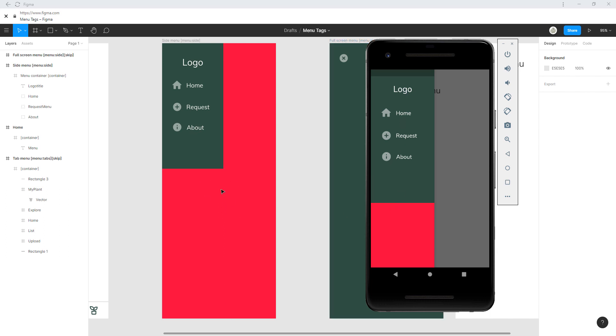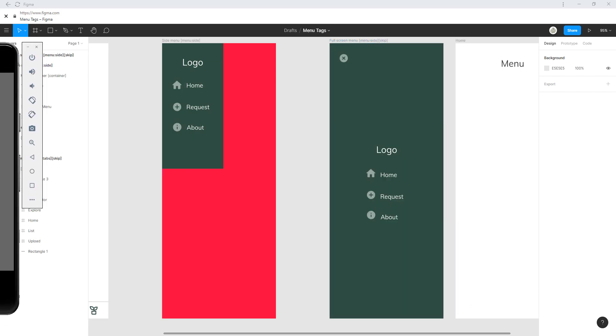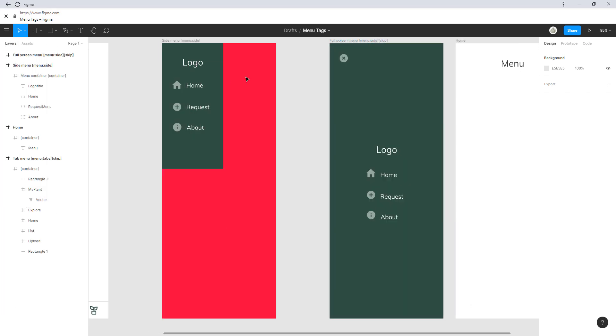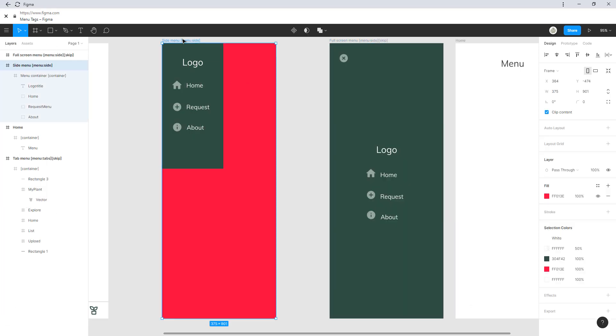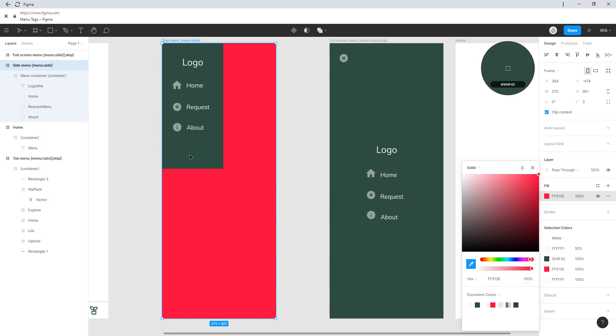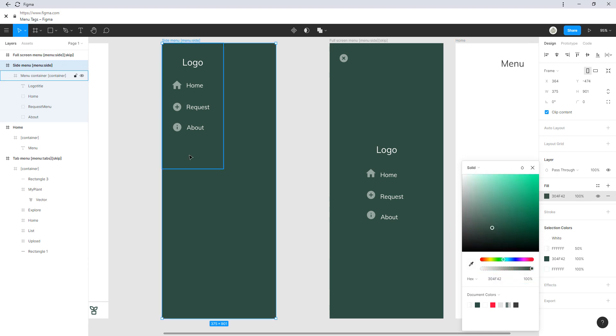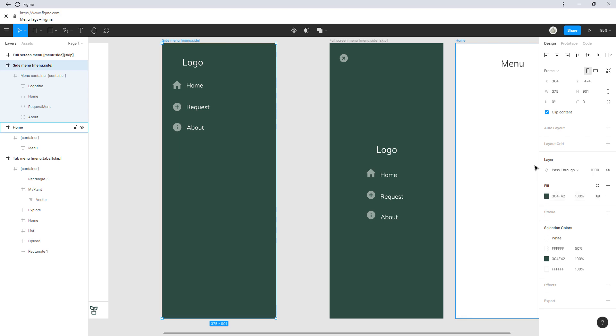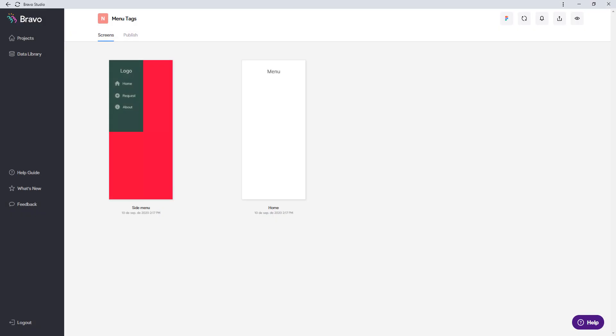And you can see that this space is red because the container ends here. So Bravo just takes what's left to make this look right. You just have to go back to Figma, select your screen, and take the same fill color as you would want your menu.